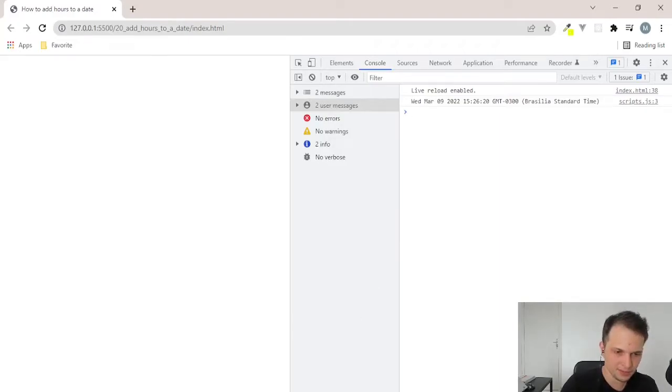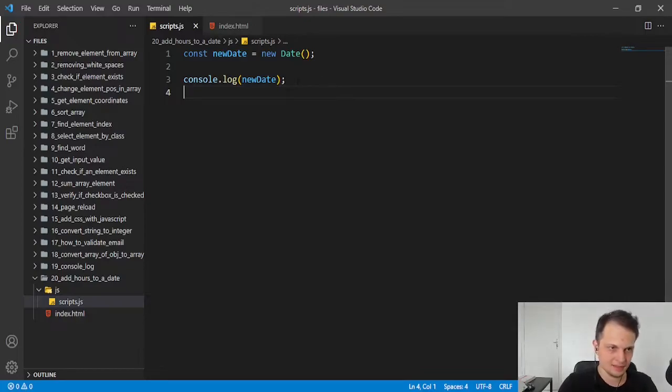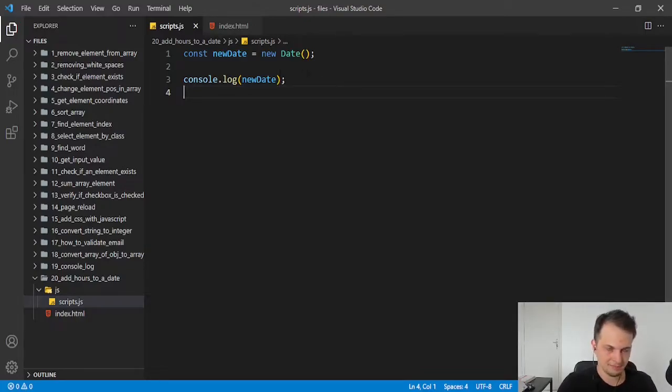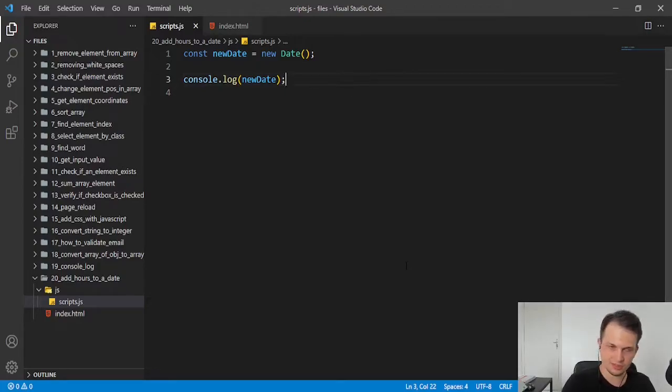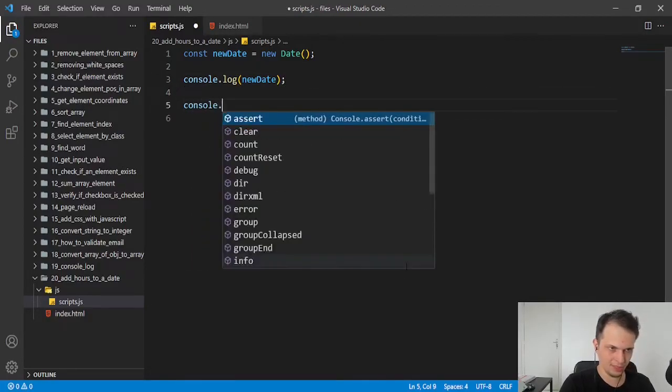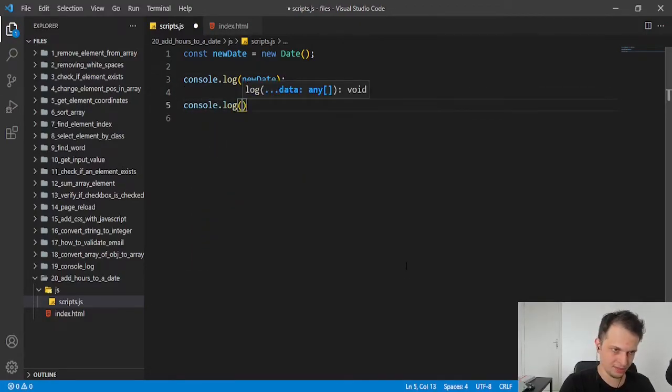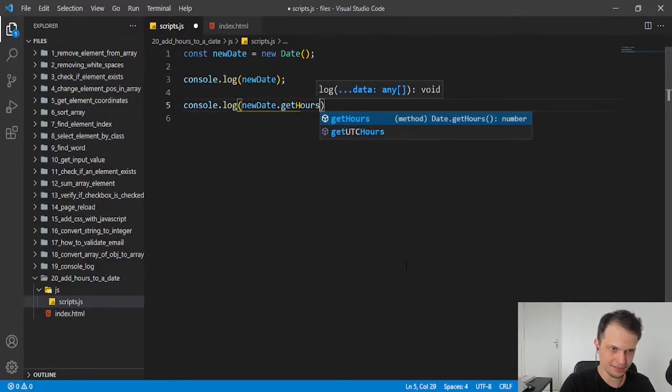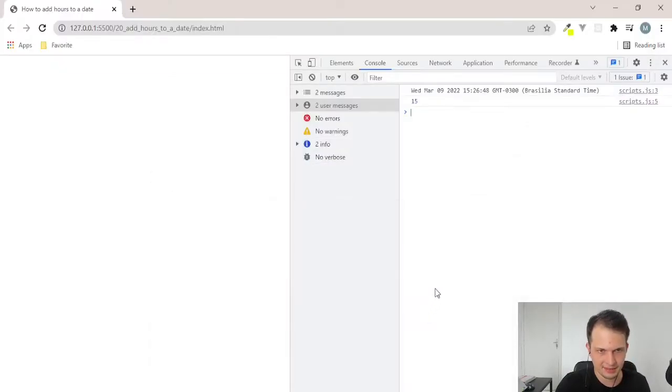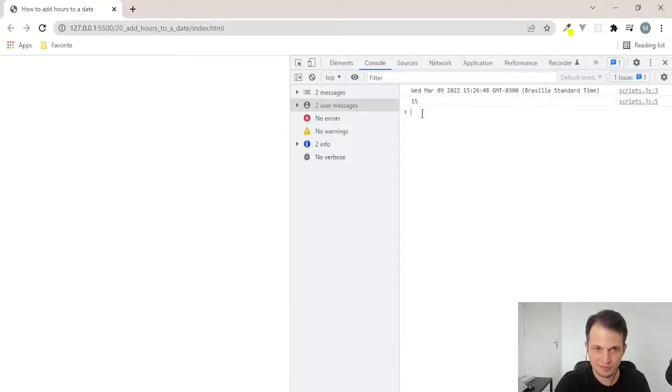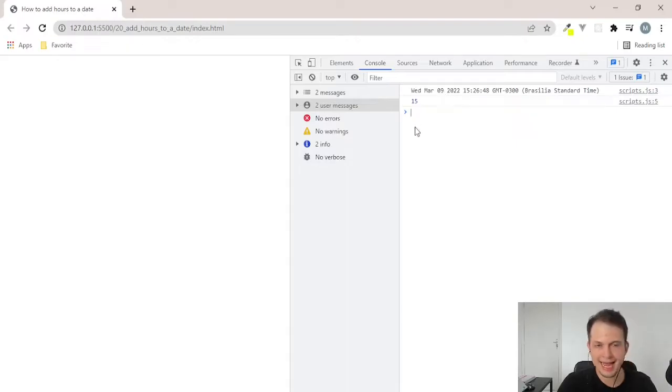How can we do it? Because date is an object, it's an object from the date class, we have access to its methods. We can use the getHours to get the hours of this date. Here we have 15. So, how can we add hours to 15?